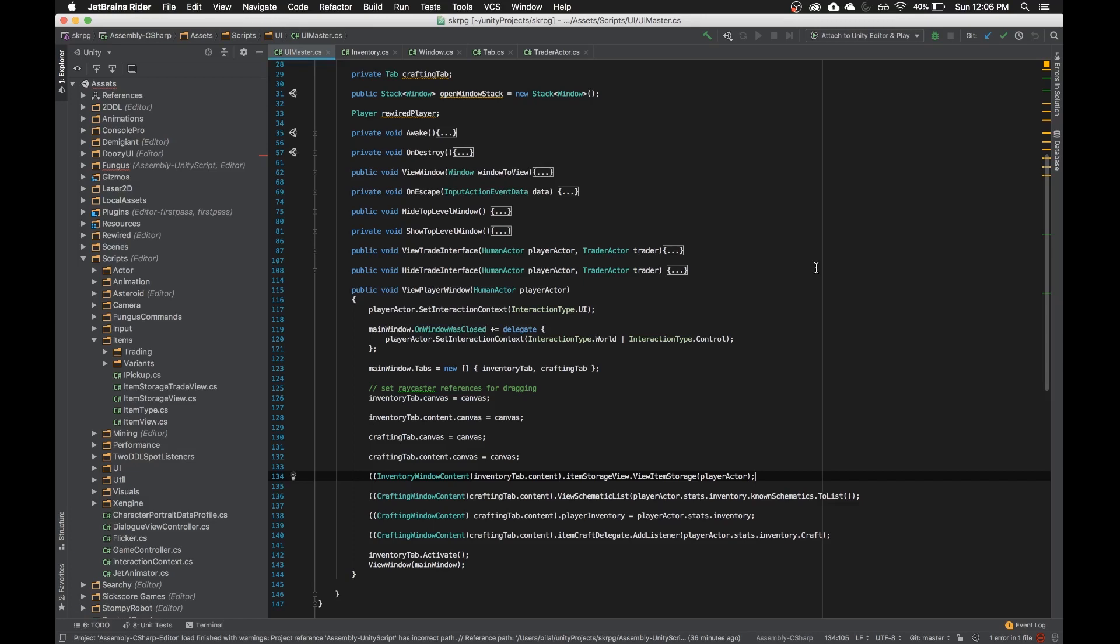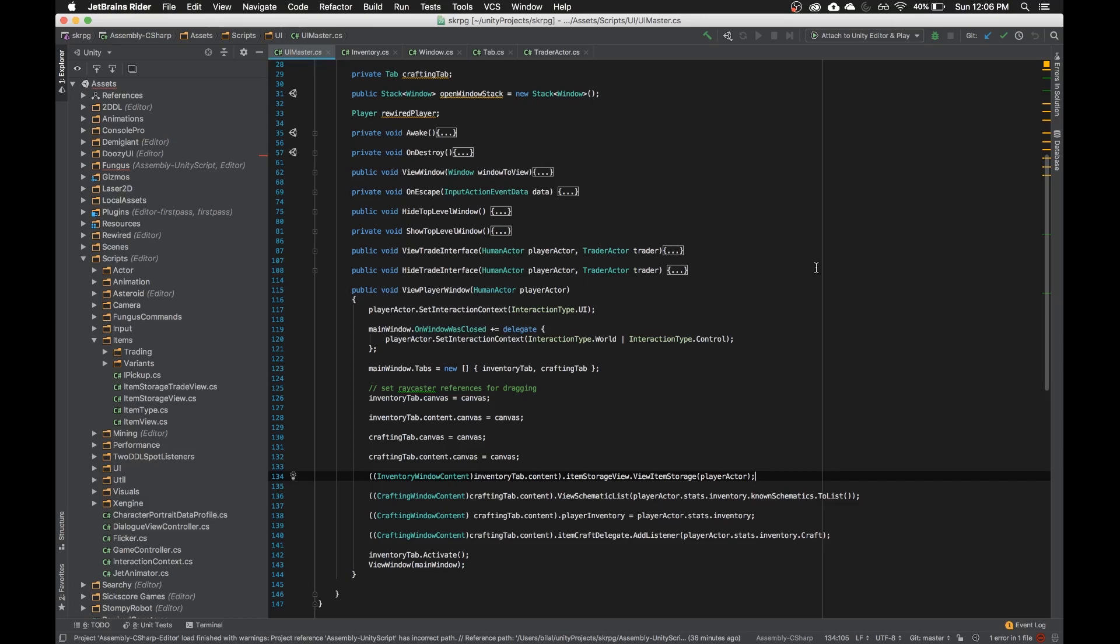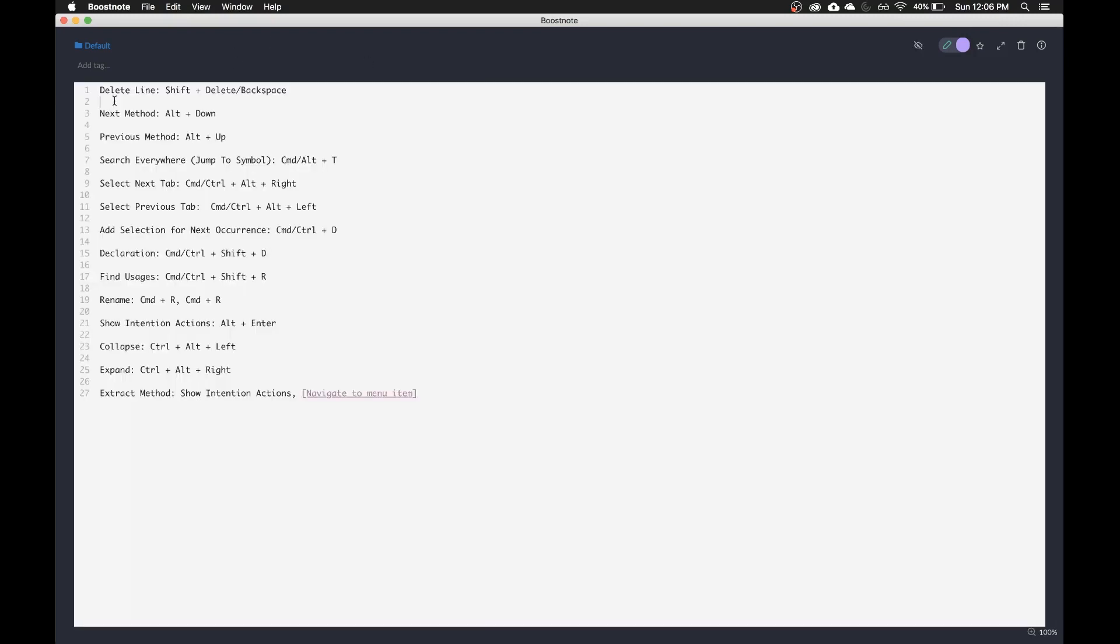Hey guys, in this video I'm going to show you the shortcuts that I use the most in both Rider and Visual Studio. So I have a list here and I'll just kind of go through them.